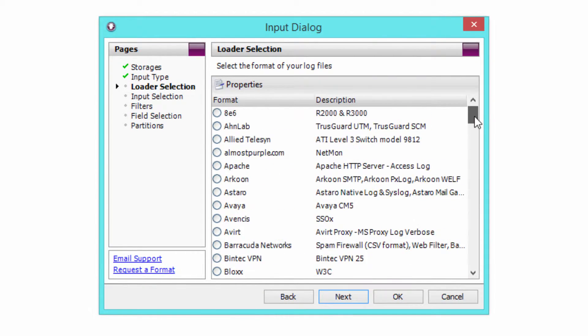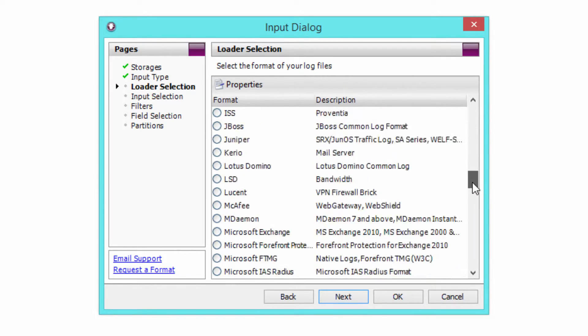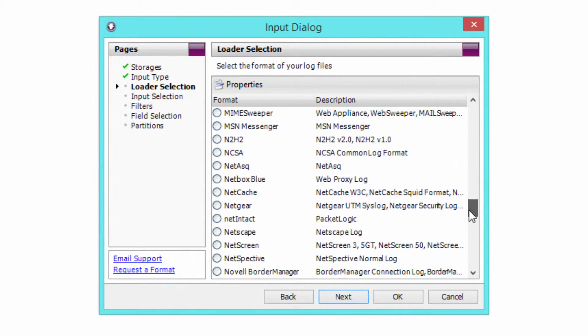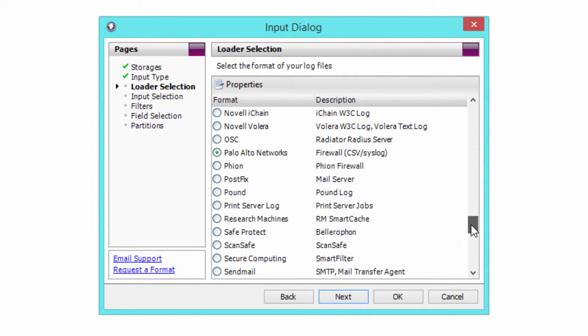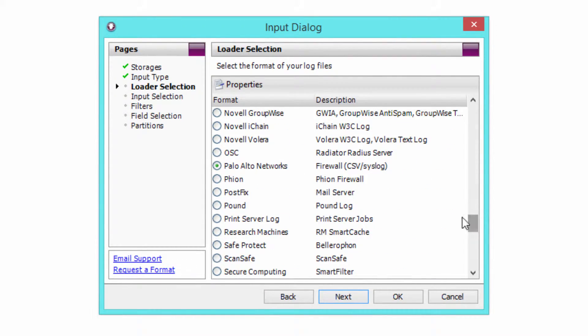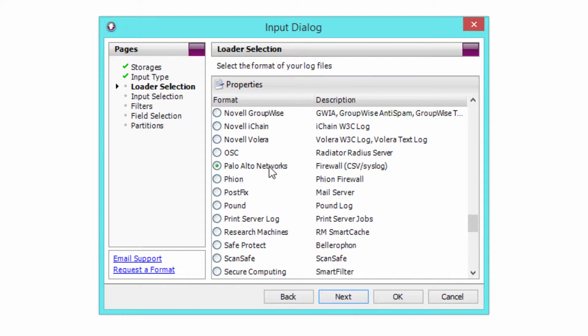WebSpy Vantage supports over 200 log file formats from other network devices, so if you're not using Palo Alto firewalls, there's almost certainly another option there for you.